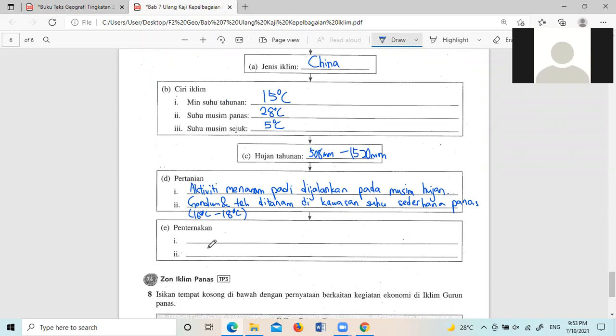他们主要是饲养什么,牛啊,鸡啊,猪啊都有,可是刚刚我们有讲到Pentanakan的话就是讲到那个牛。牛呢,它的冬天是5度夏天是28度都刚刚好,因为我们这里这样热30多度都可以养到牛。所以那边5度到28度呢是更加的适合养那个牛的。